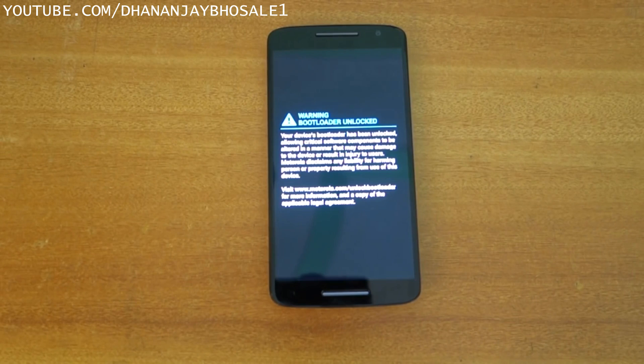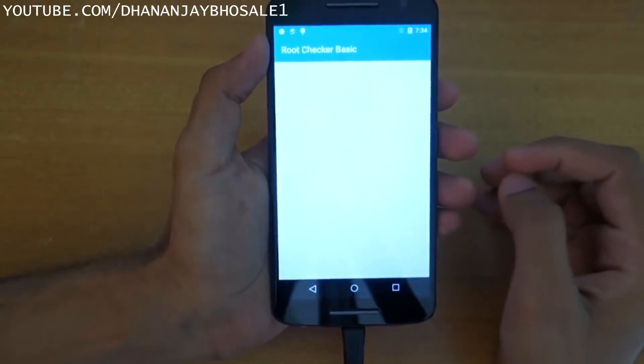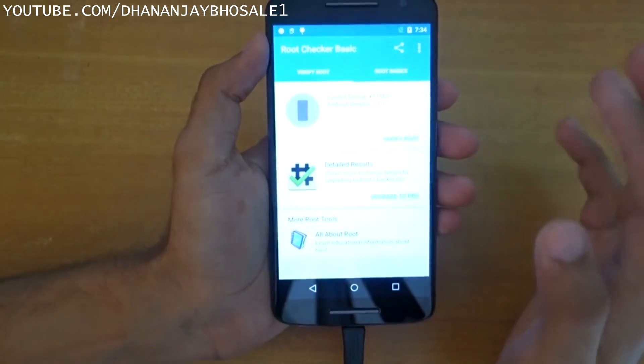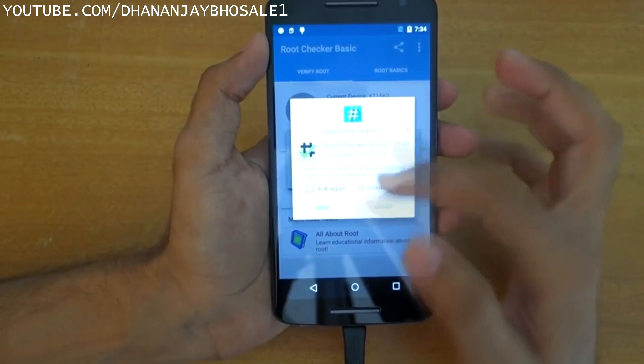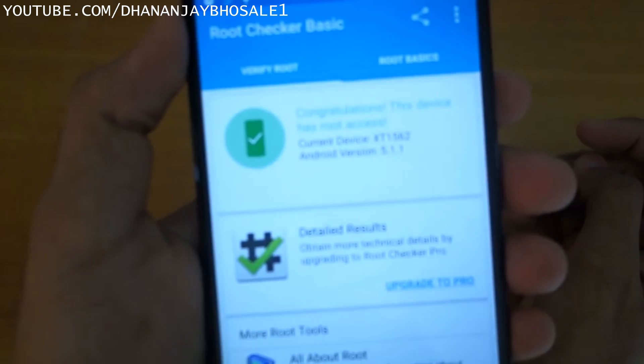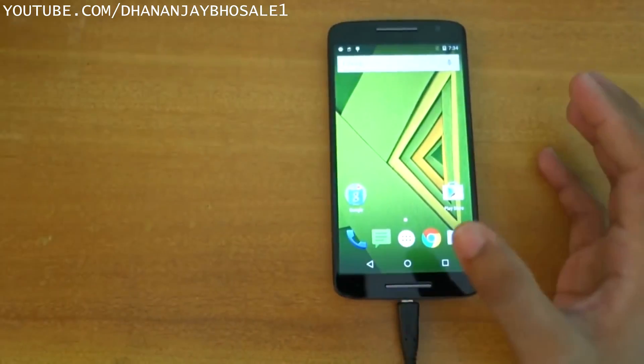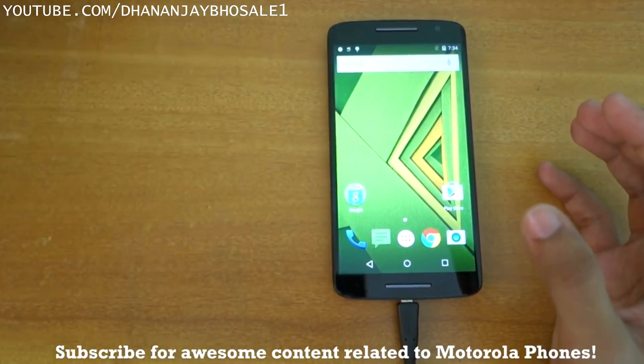Select 'Reboot System' and the device will boot into the system fully rooted. Open the Root Checker application, select Agree, select OK, and select 'Verify Root.' It will ask for a SuperUser request — grant it — and you'll see 'Congratulations, your device has root access.' We have successfully rooted the Moto X Play. The same method applies to the Moto X Style and Moto G third generation as well. For installing custom ROMs, I have a specific video linked in the description below.